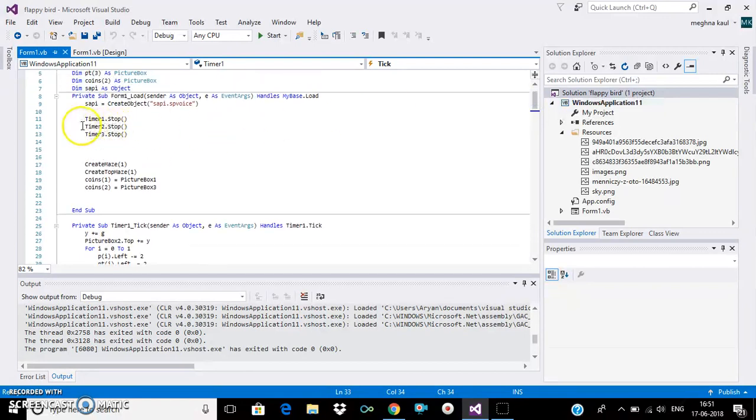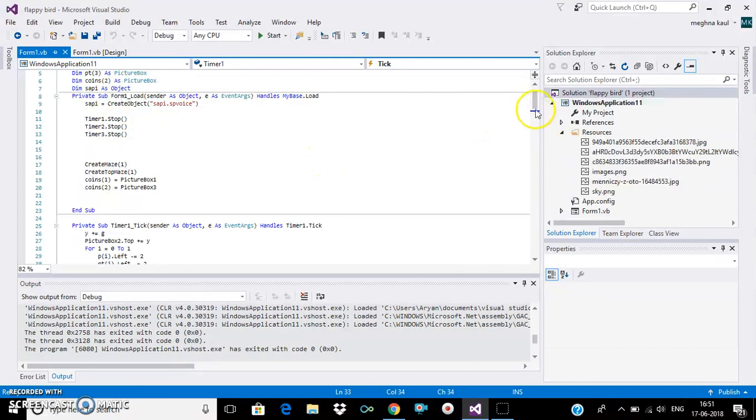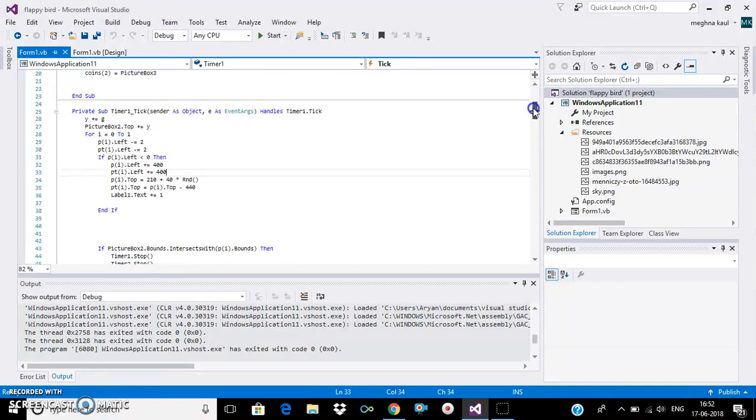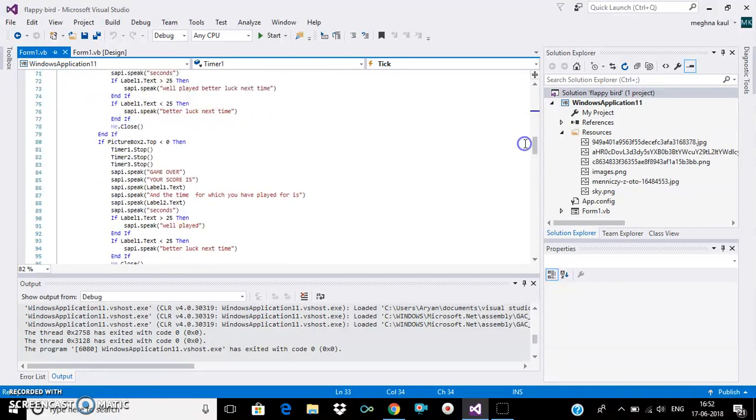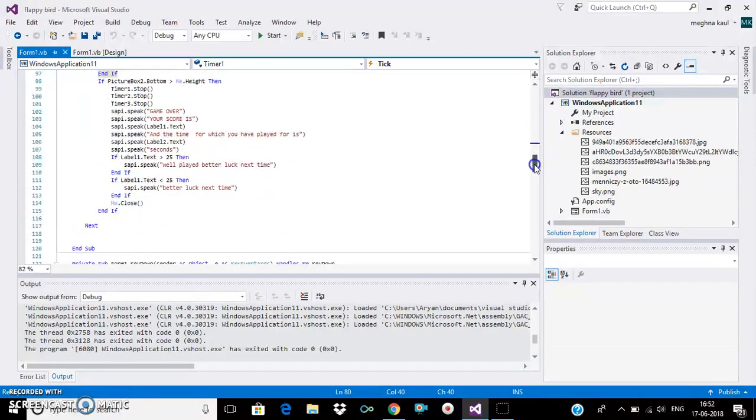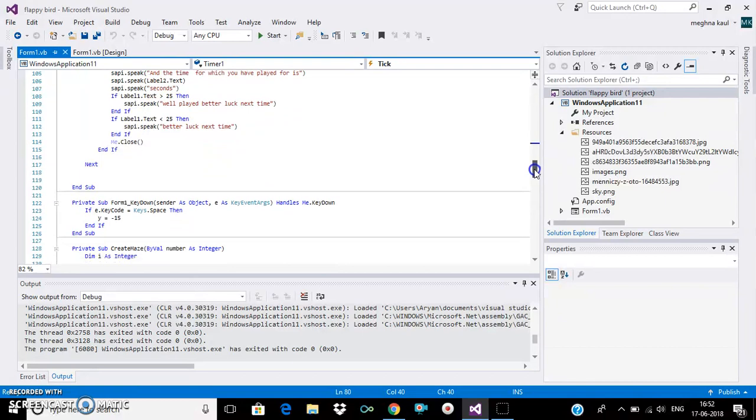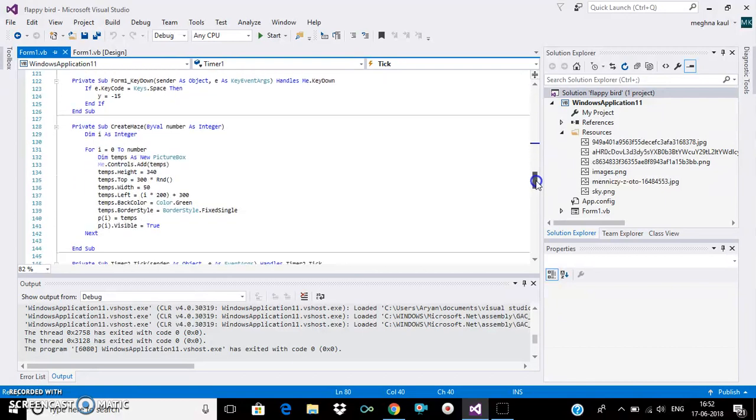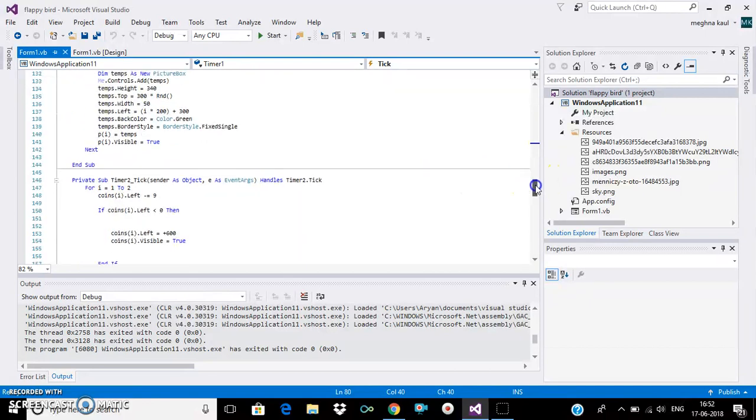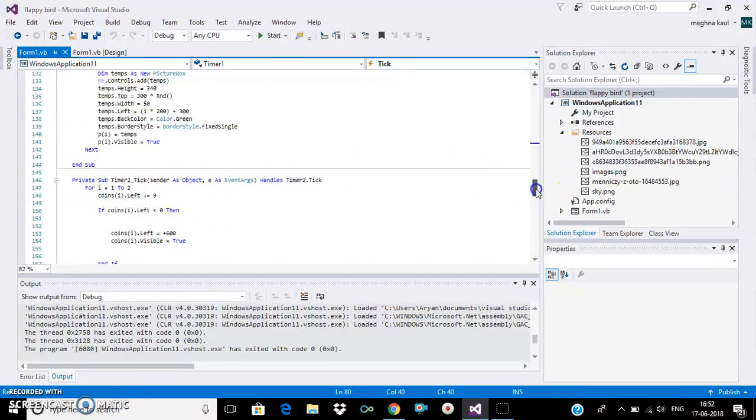So we have three timers here and three pillars up and down and two coins. So the coins are the points. So this is how I created this.